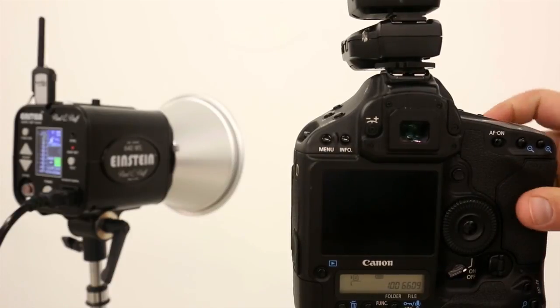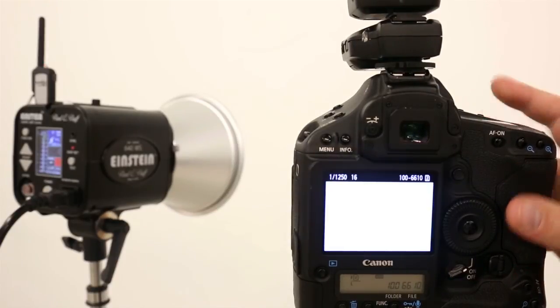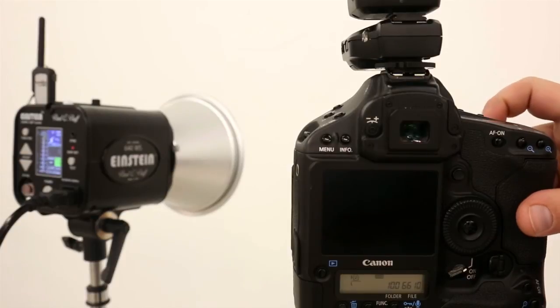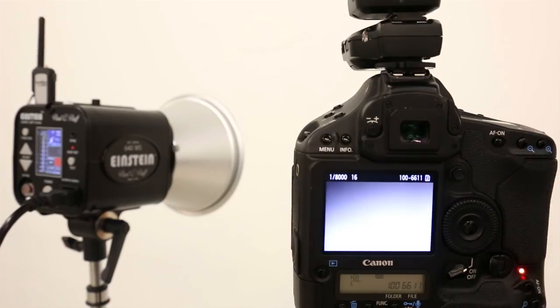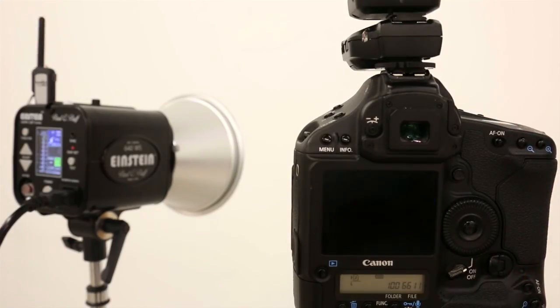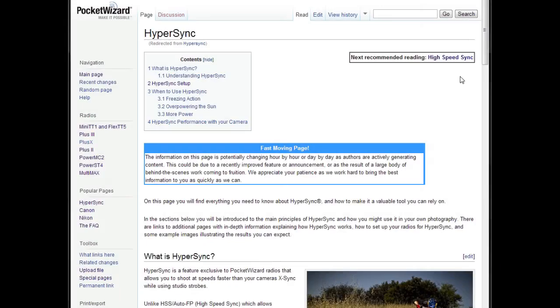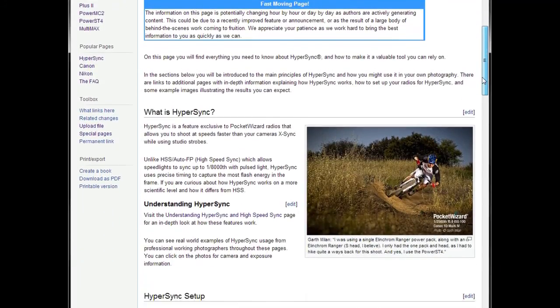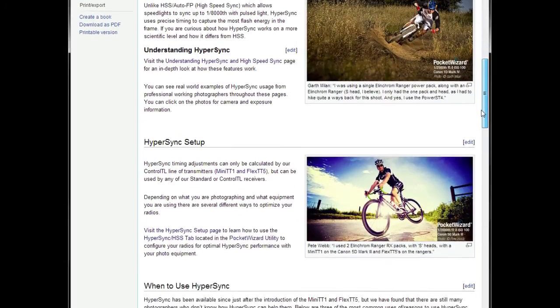Hypersync Automation will automatically pick the best timing offset possible for your setup and automation method. Different power levels, flash types, and cameras can all change the results you'll see. You can learn more about Hypersync and how it works by following the other links on this wiki page.